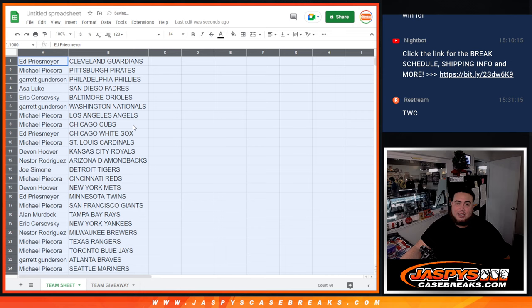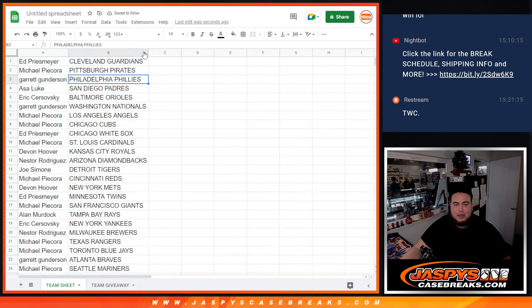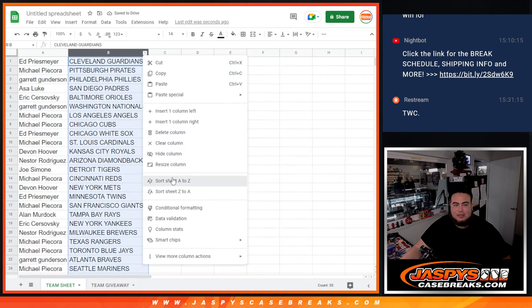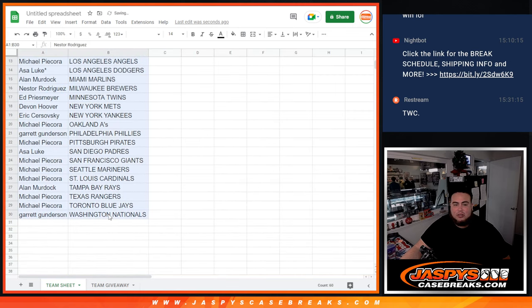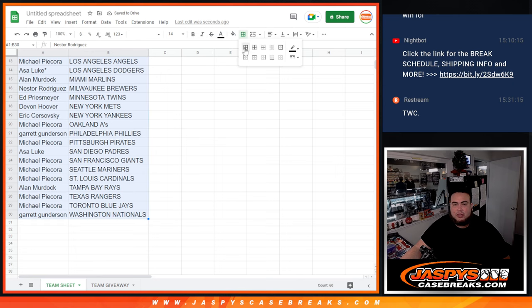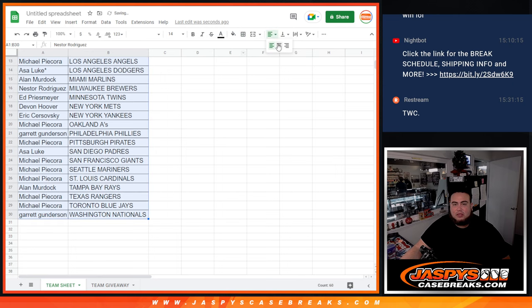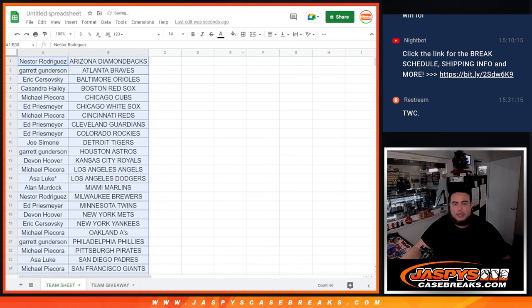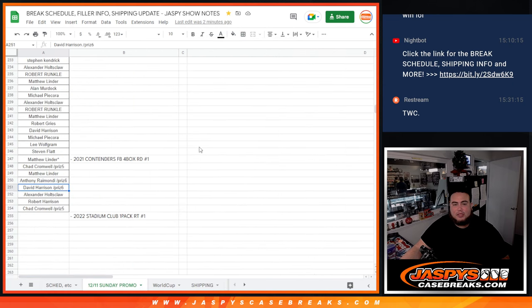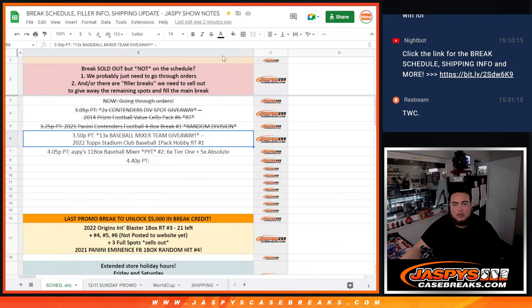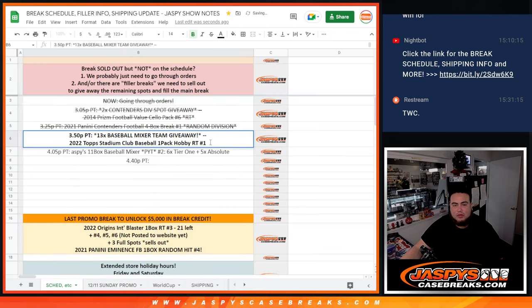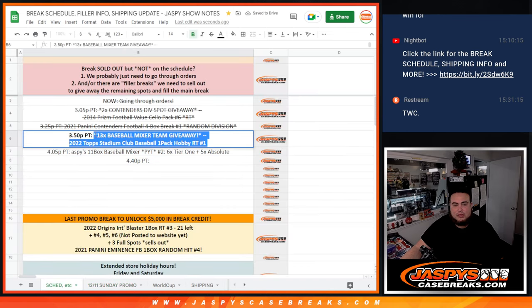Alright, again you're going to stick to what you got, it's just a quick little hobby pack. Still chance of an auto or numbered cards but it'll be pretty quick so no bother trading any teams. And let me also real quick paste this in the title page.